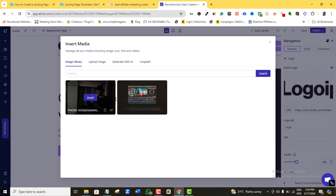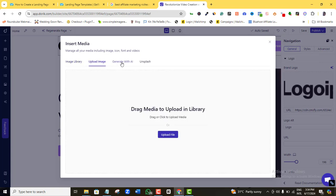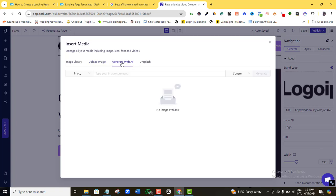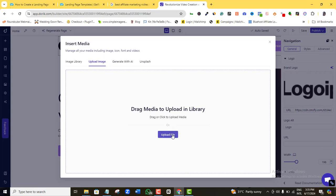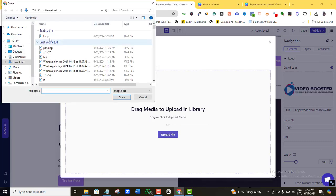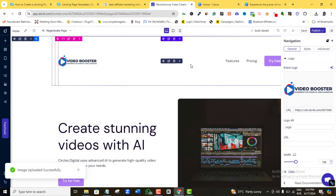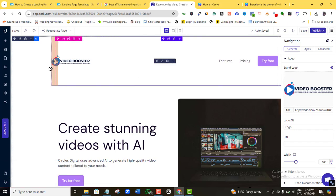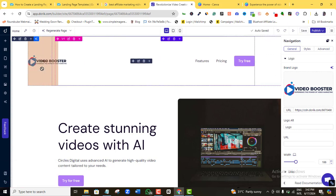I'll click on the logo image and the panel opens. Here I can see the image library containing all images the Doric AI generated for this page. Under 'Upload Image,' I can upload a fresh image, command the AI to generate a new one, or pull a free copyright image from Unsplash. I'll click 'Upload Image,' select my logo from my computer, and make a small adjustment.